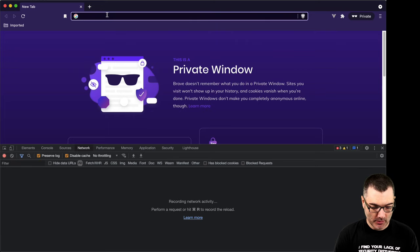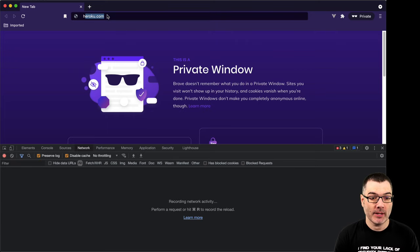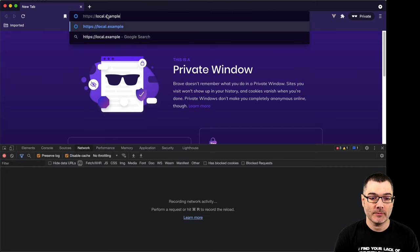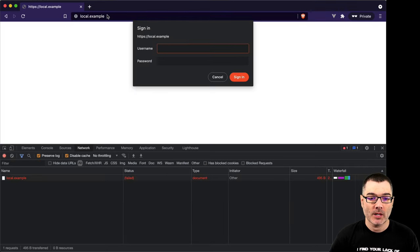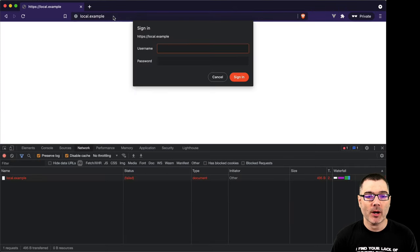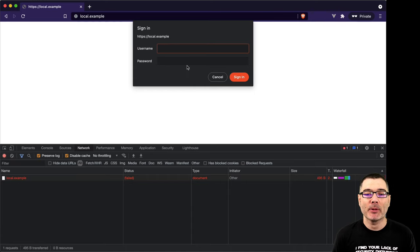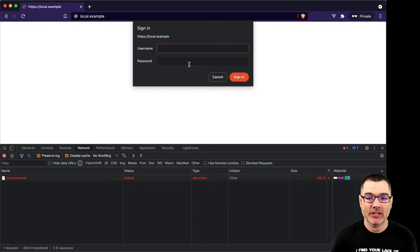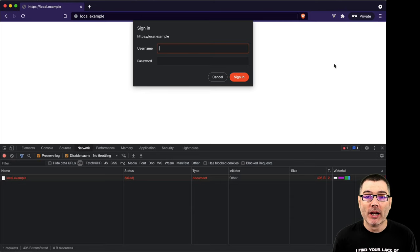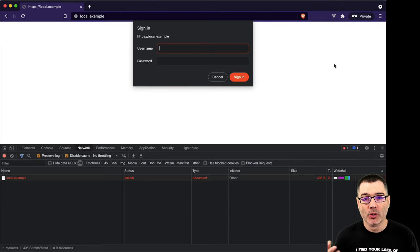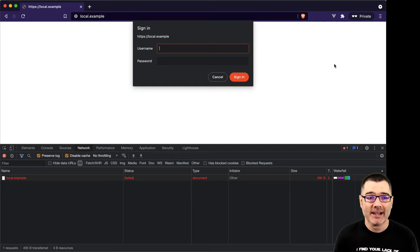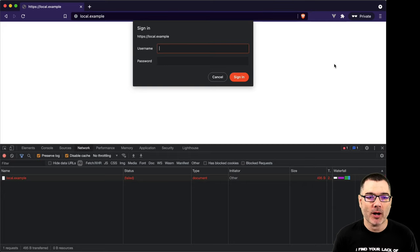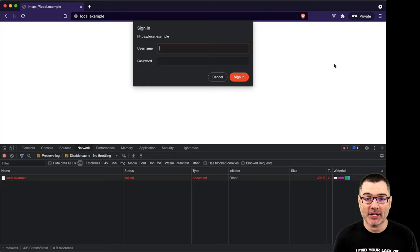So if I go to an example page, HTTPS local.example, this page will prompt me for my username and password. This is built into the browser. It is not part of the webpage. I didn't write any HTML for this. The browser made a request to the server. The server responded with a 401 status code. That triggered the browser to prompt me to enter a username and password.